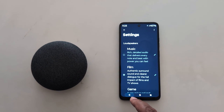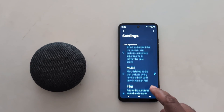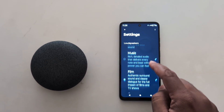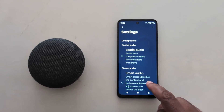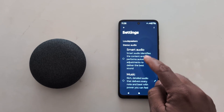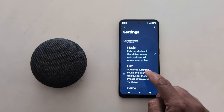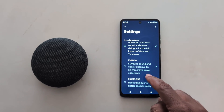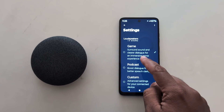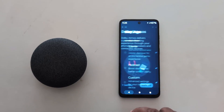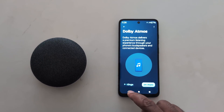So it's quite useful to use Dolby Atmos on your Motorola device. Just select the category you want to use from Smart Audio, Music, Film, Game, Broadcast, or Custom. That's it.